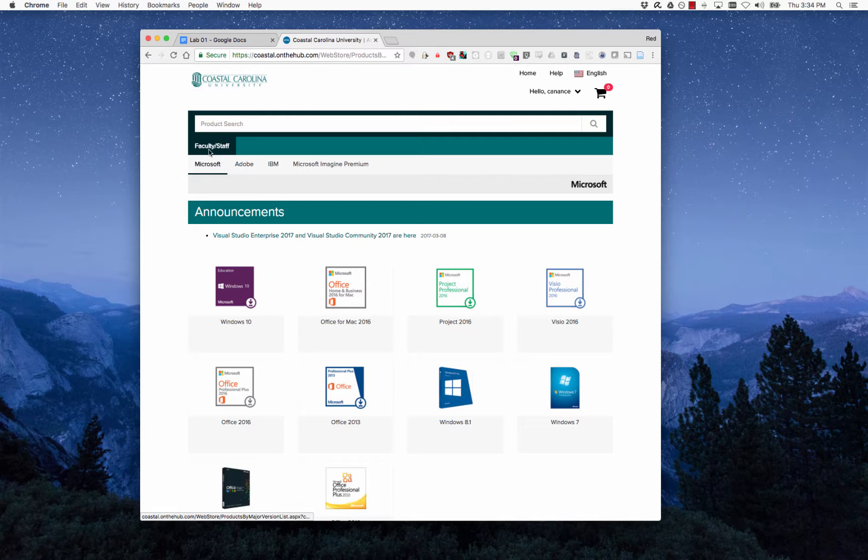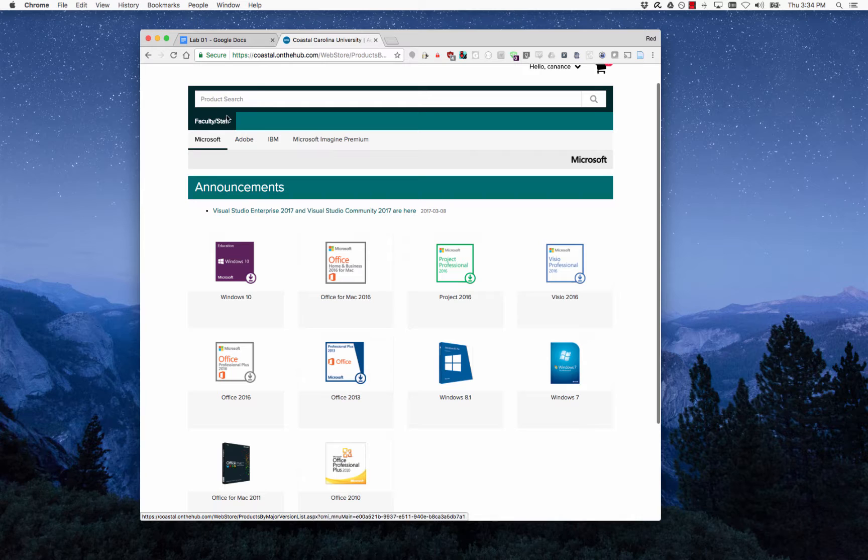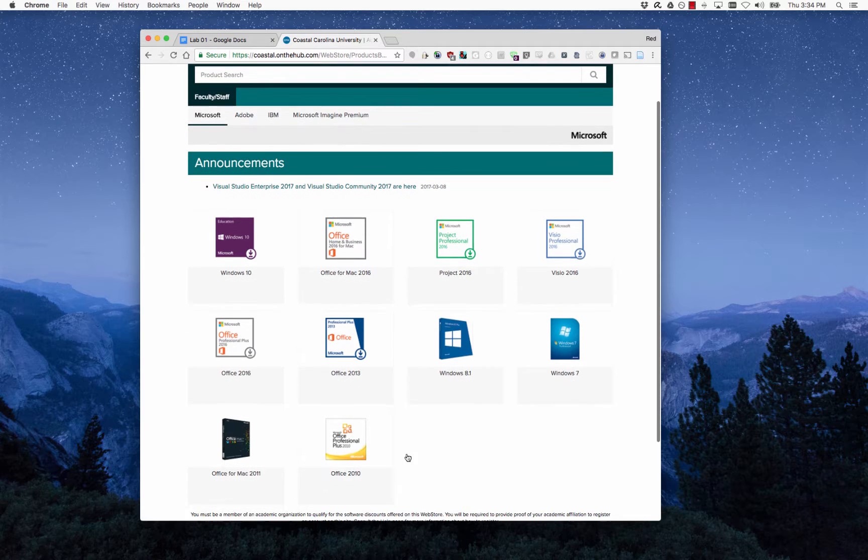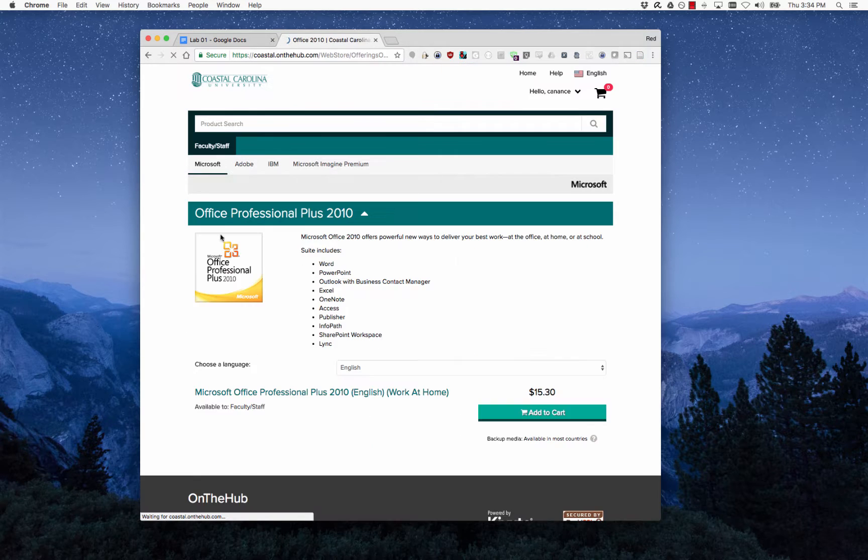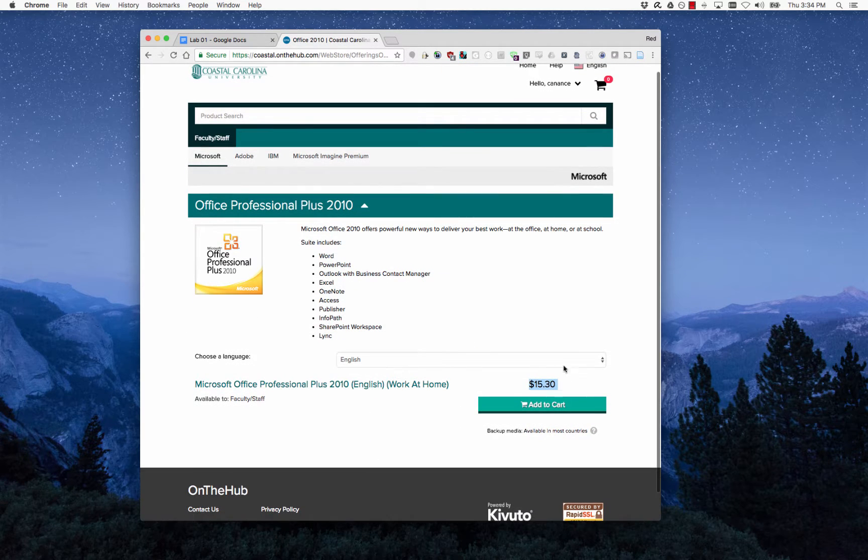Once you're logged in, you start off on the—you may have a student tab up here, but it probably looks something similar to this. Now you'll notice if you click on any of these products like Office or Windows that these actually cost money, although they are discounted.